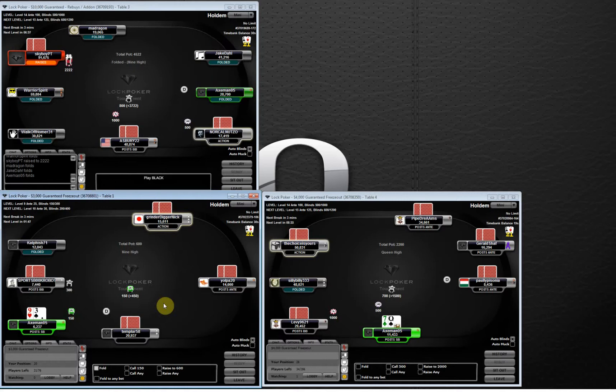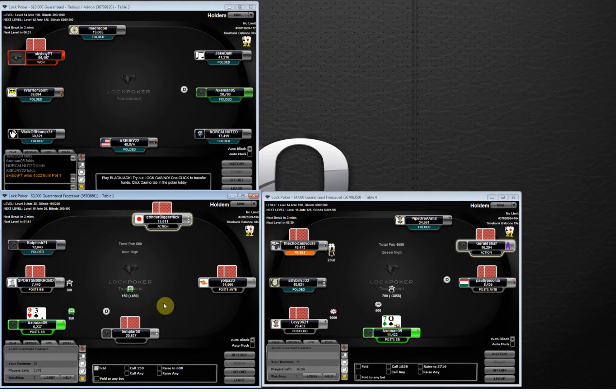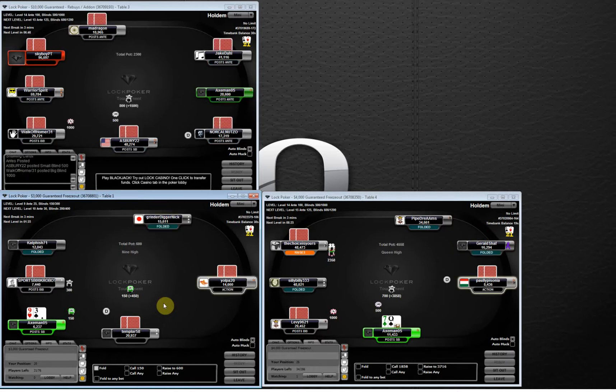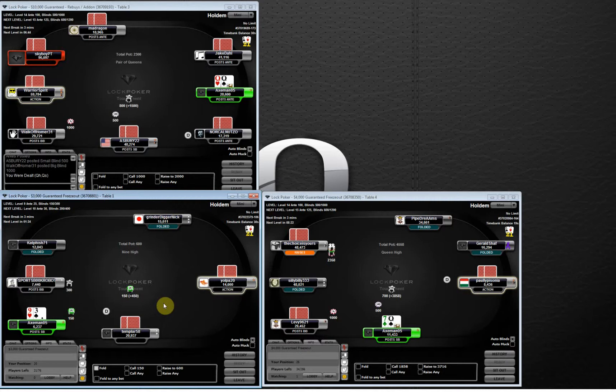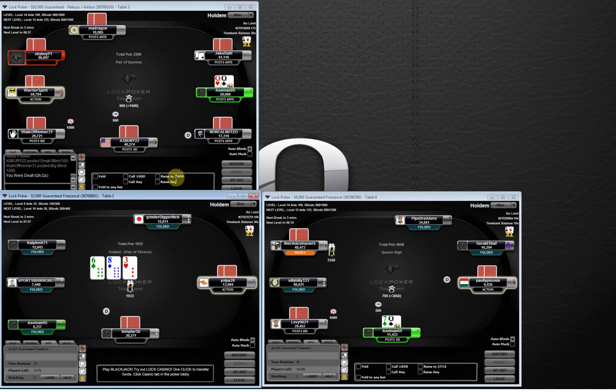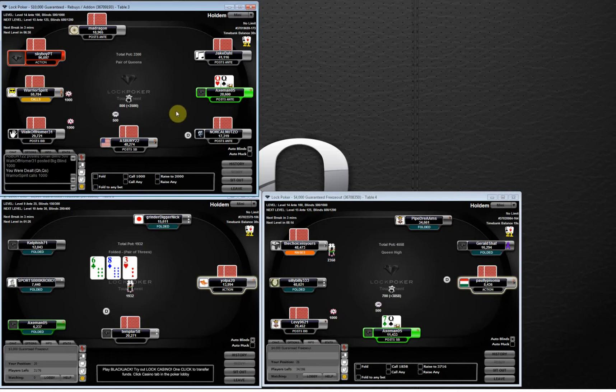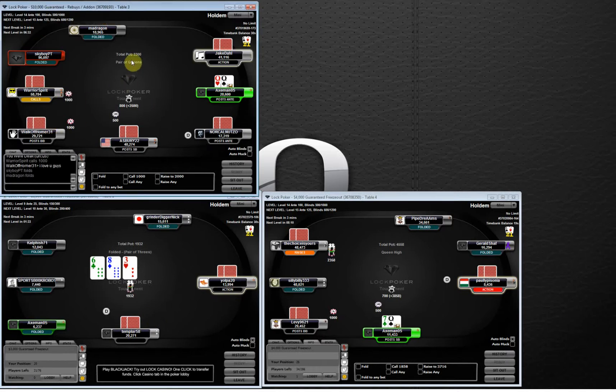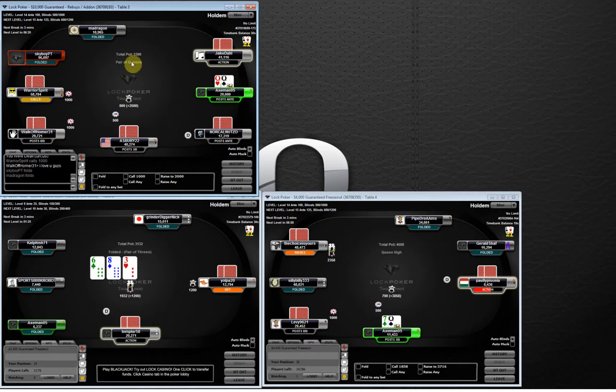I definitely use them a lot. I only actually use 4 stats: VPIP, which is voluntarily put money into the pot, basically every time they've put money into the pot that wasn't a forced bet. I use preflop raise percentage so I can see how often they're raising. I have 3-bet percentage so I can see how often they're 3-betting. I have fold to 3-bet percentage so I can see how often they fold to 3-bets. All other stats have been very useful.